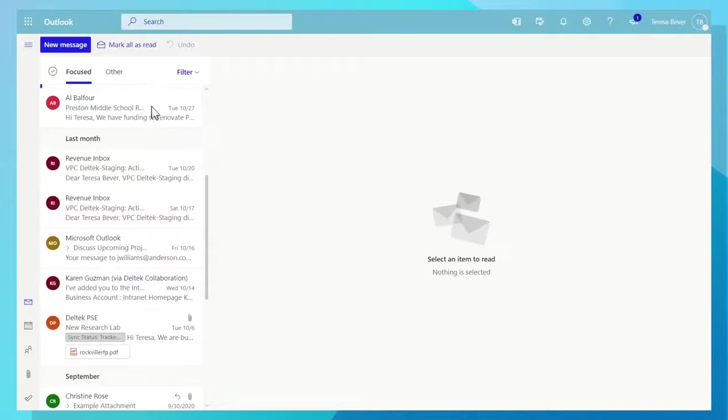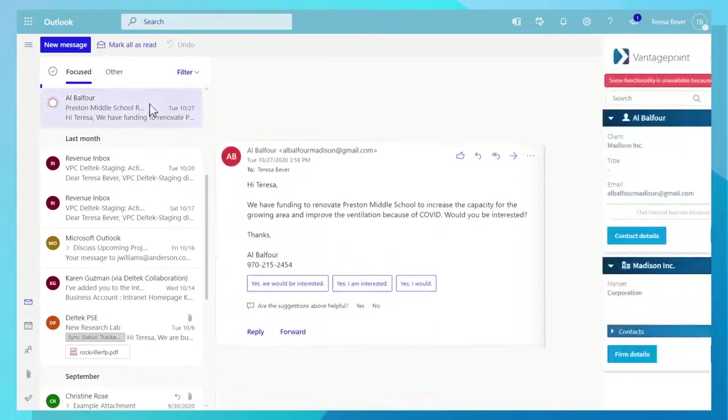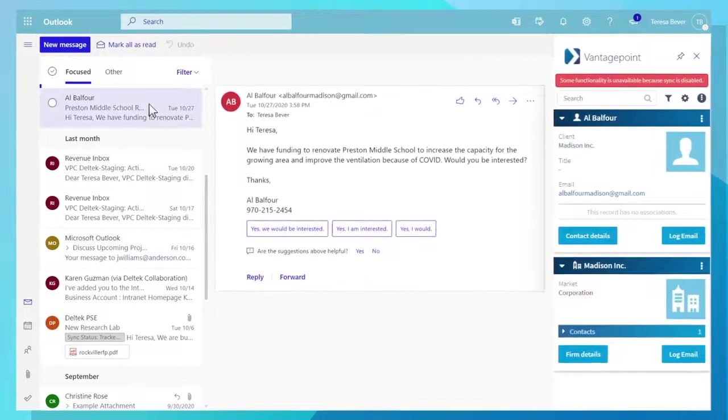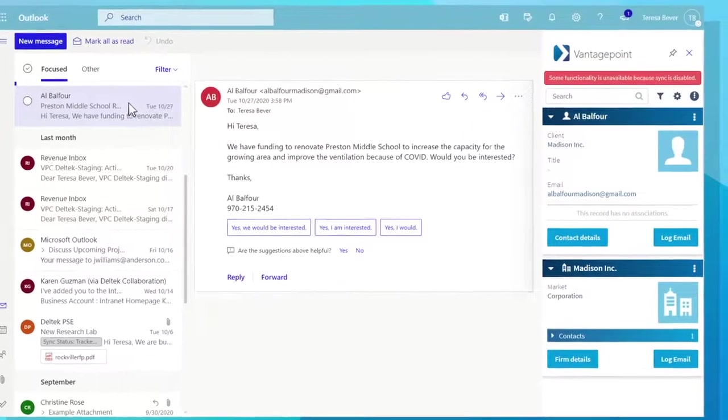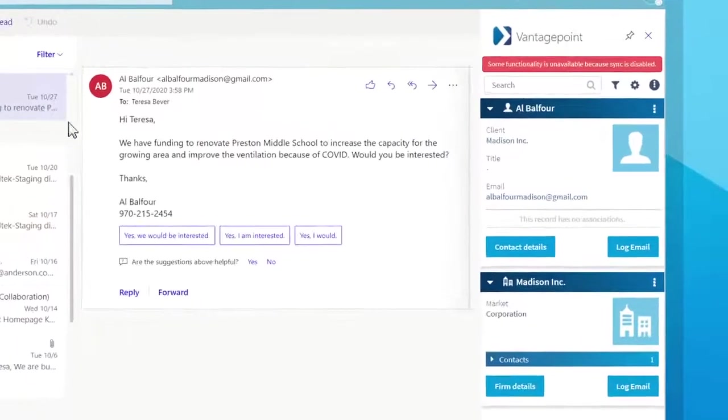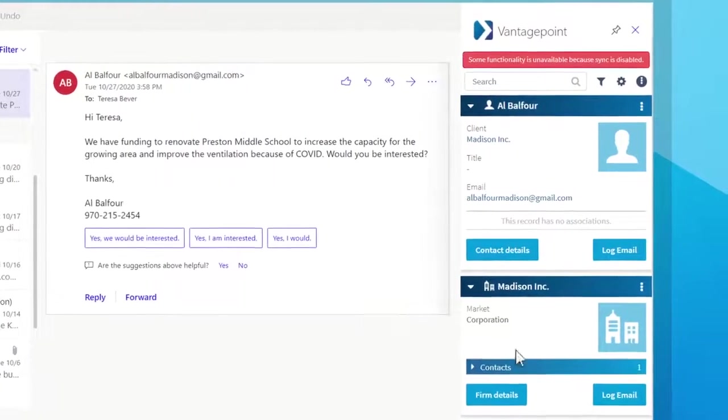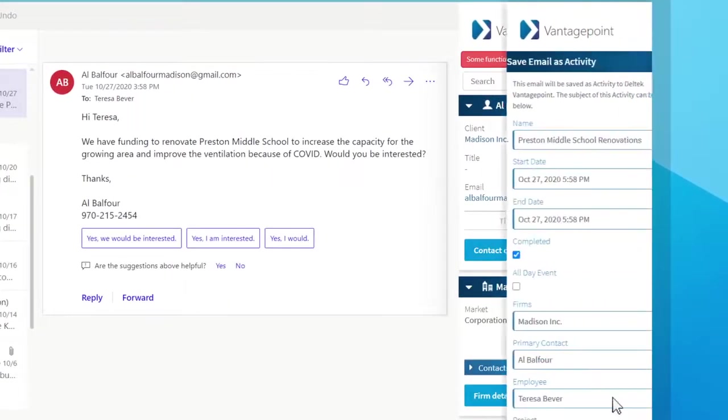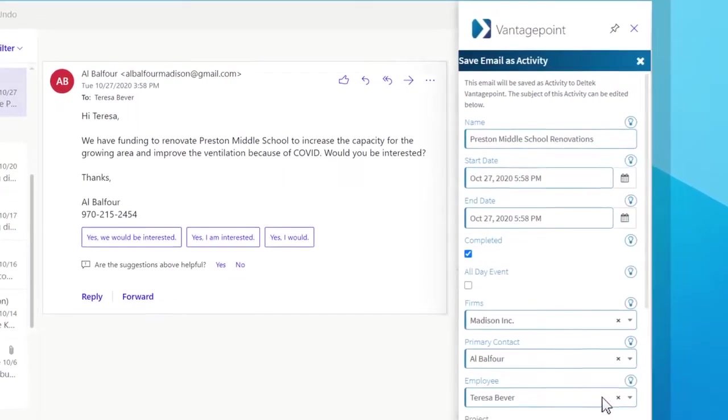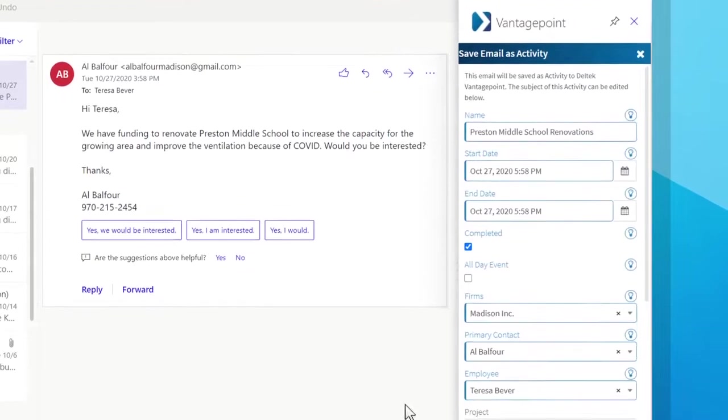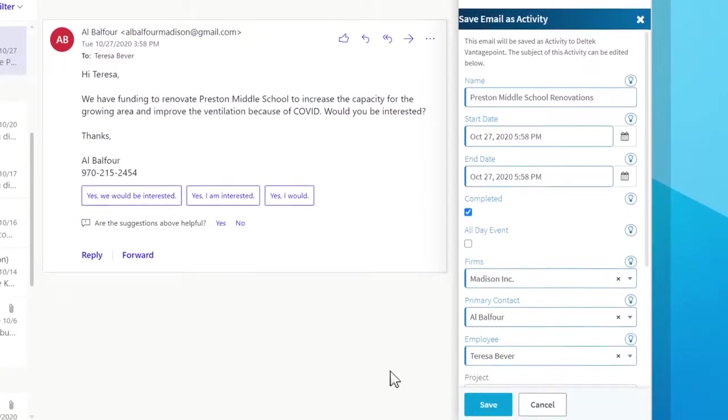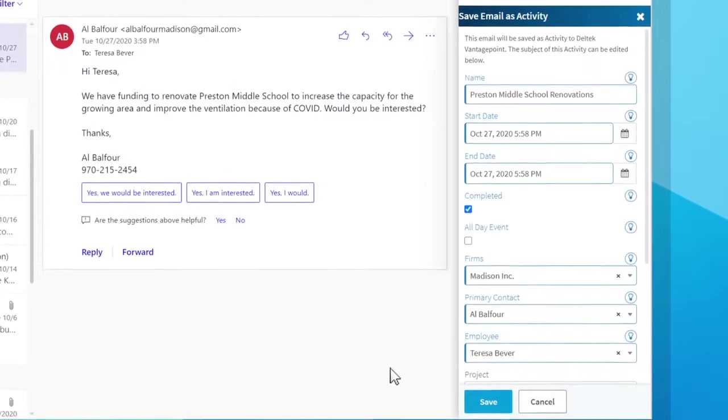Vantage Point CRM gives you confidence that clients, contacts, pursuits, and activities are updated and business development is easier.